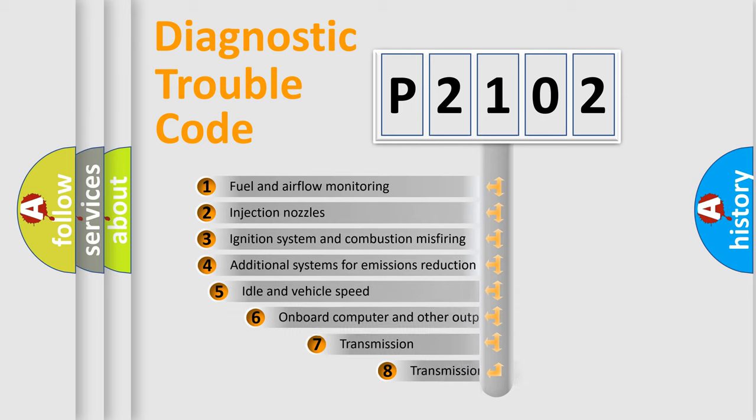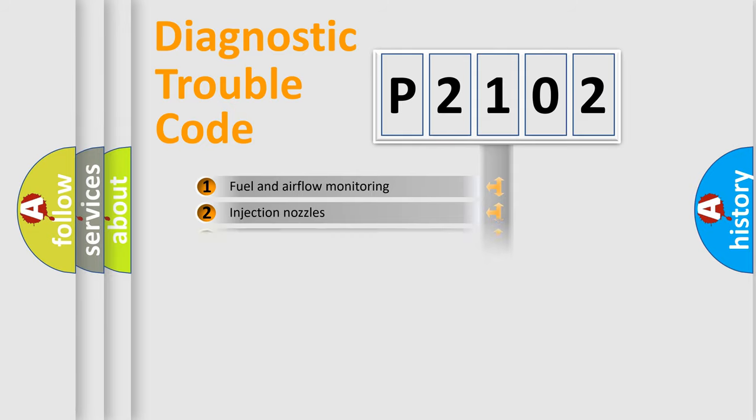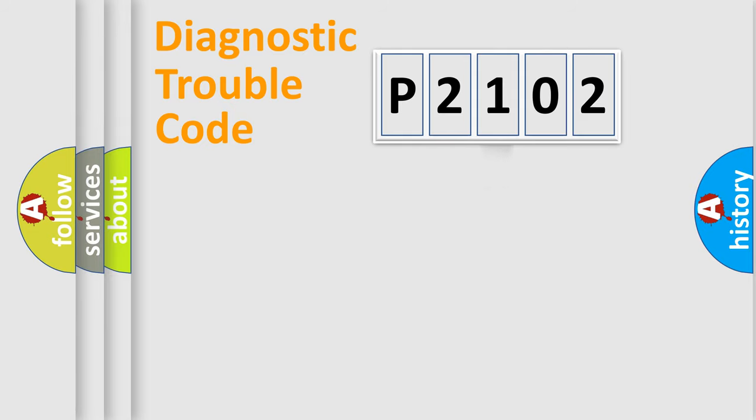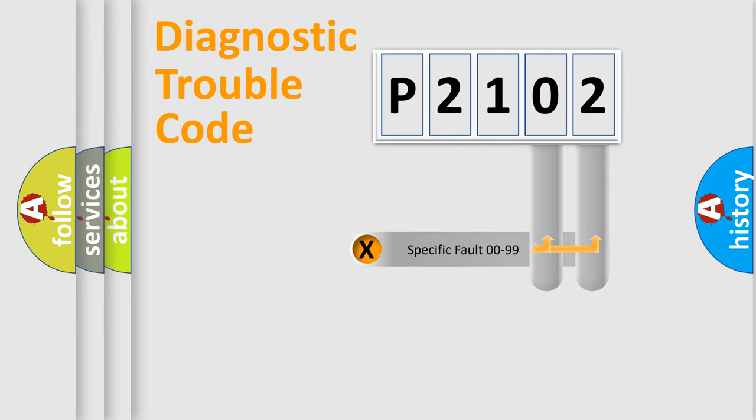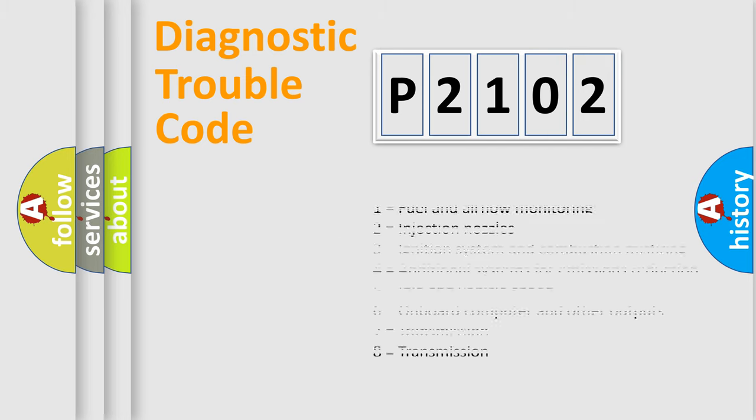The third character specifies a subset of errors. The distribution shown is valid only for the standardized DTC code. Only the last two characters define the specific fault of the group. Let's not forget that such a division is valid only if the second character code is expressed by the number zero.